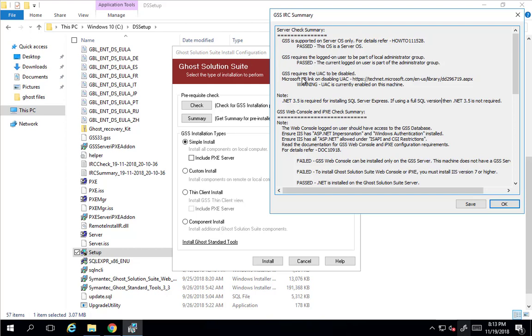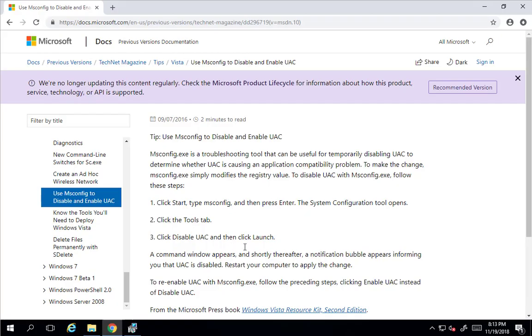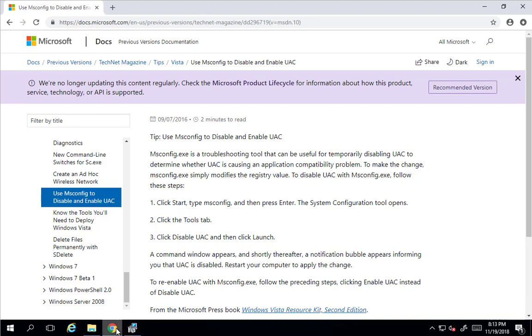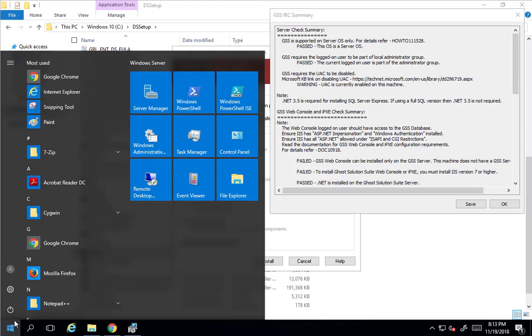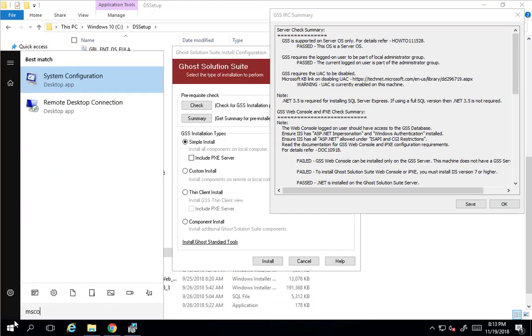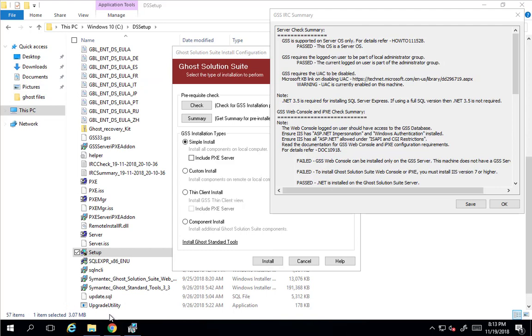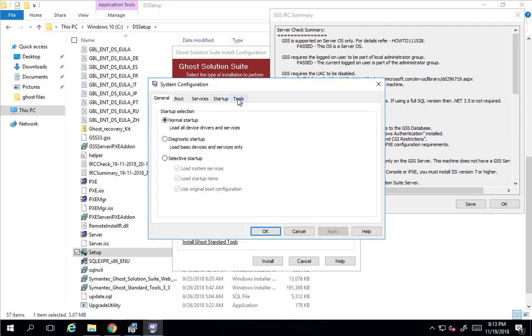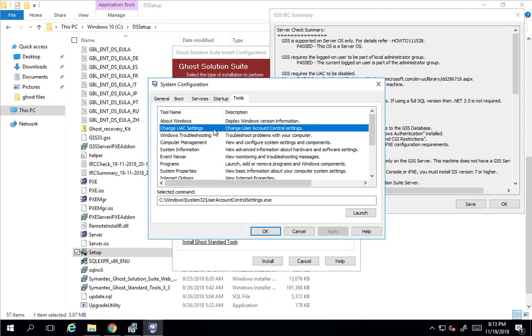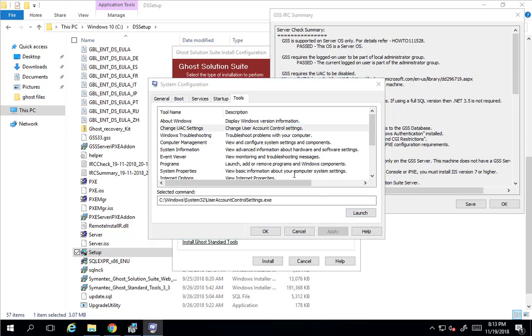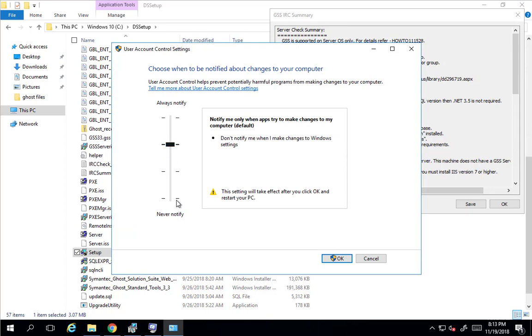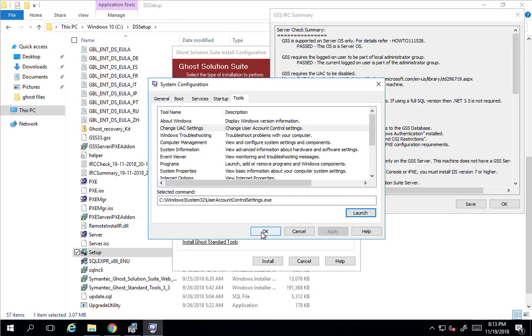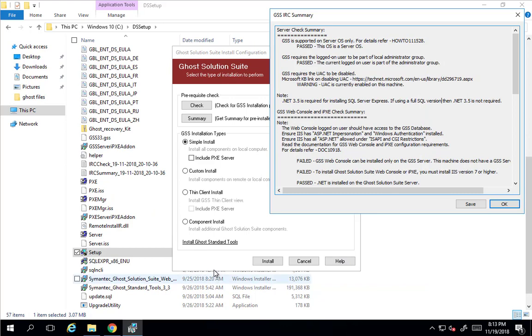UAC does need to be disabled. It's currently enabled. So we can follow this KB doc. It'll take us to Microsoft page. It's a bit dated. I think it's a Windows Vista related, but the steps are still the same. If we go ahead and go to MS config in the run, then we go to tools and we can change UAC settings. There's lots of different ways to change them, but here's how we can get there quick. Launch that and put it to never notify.